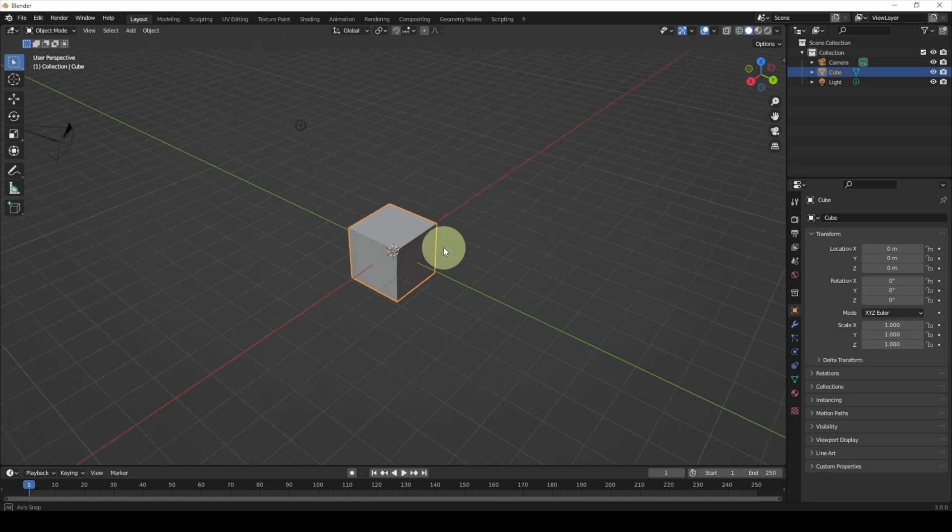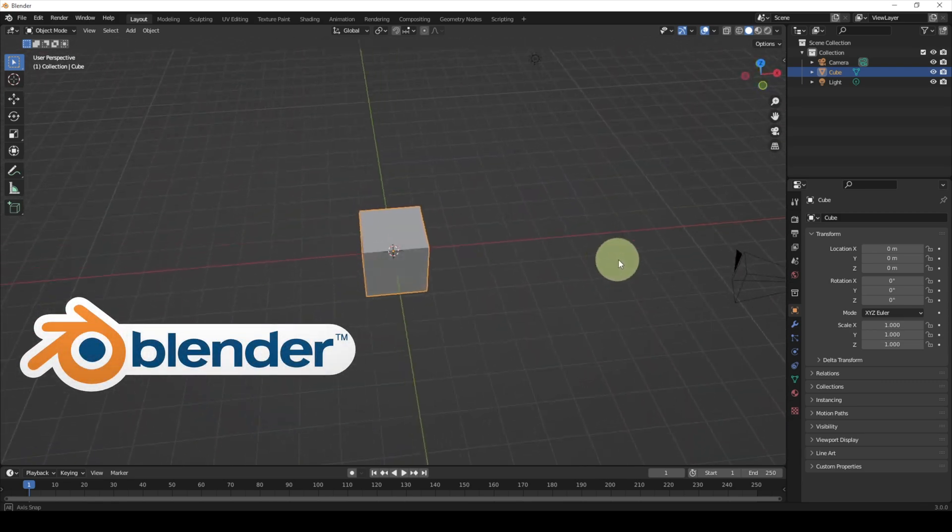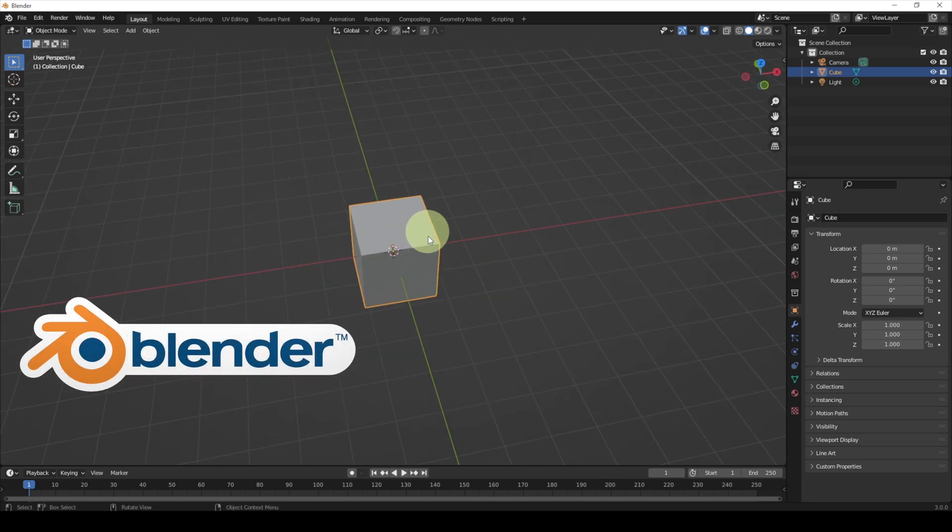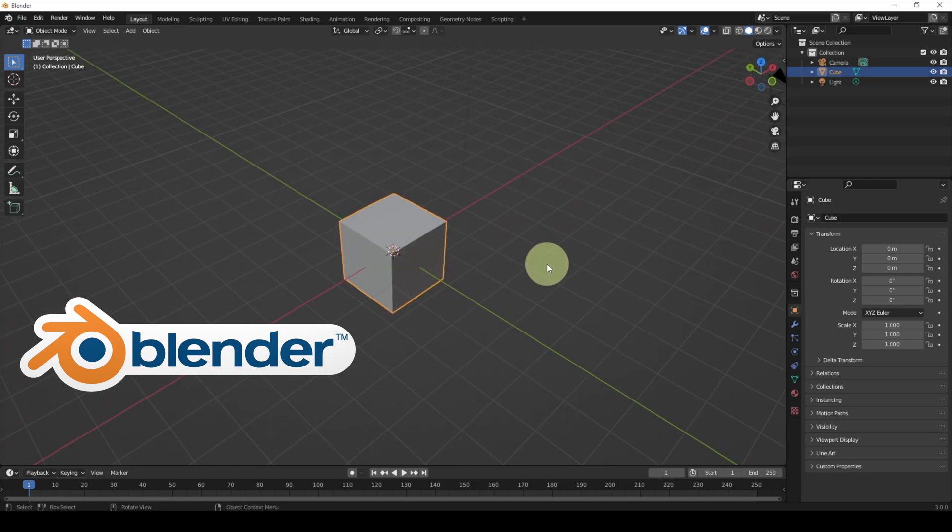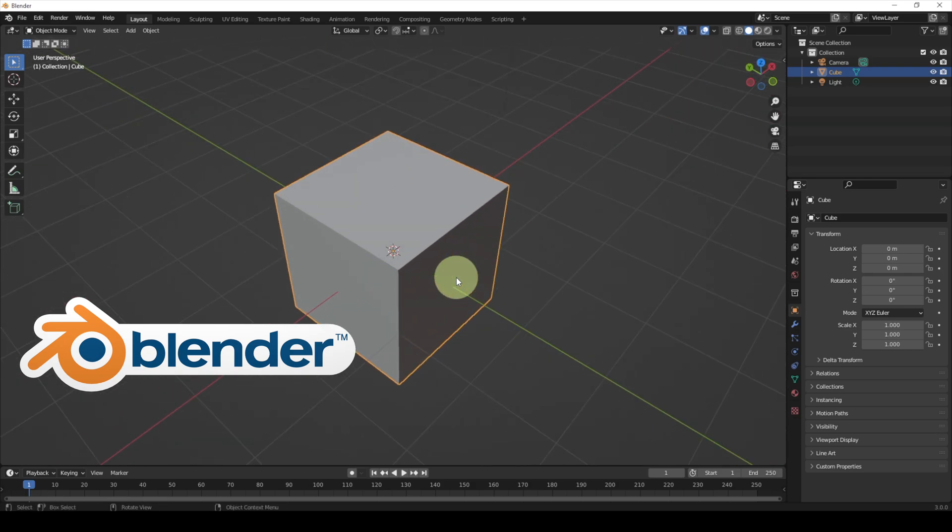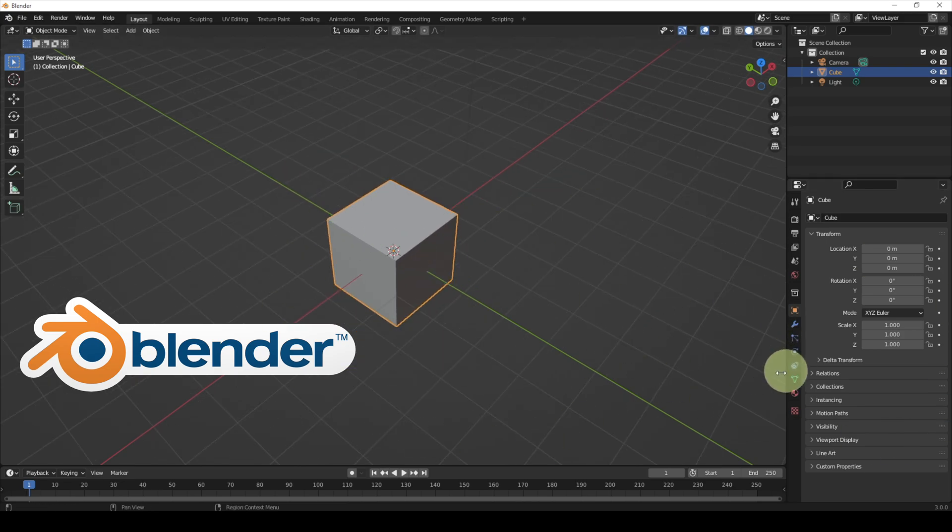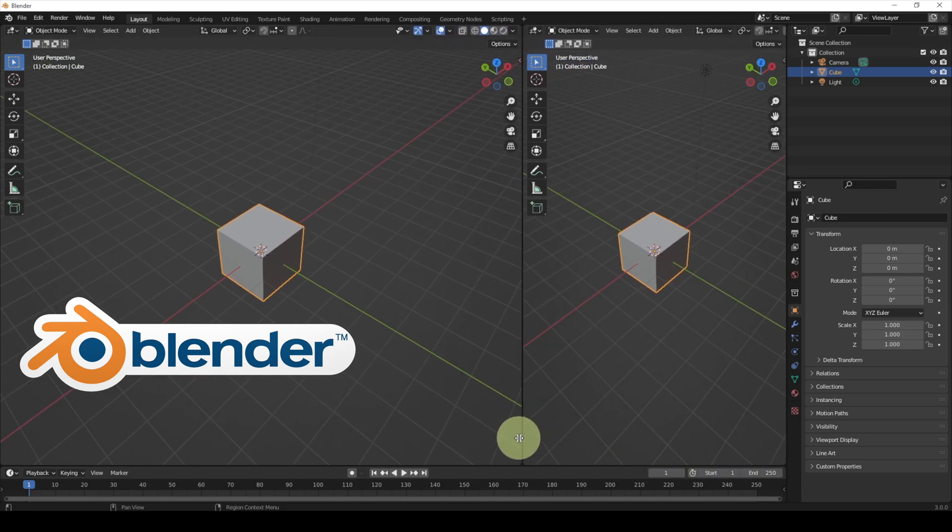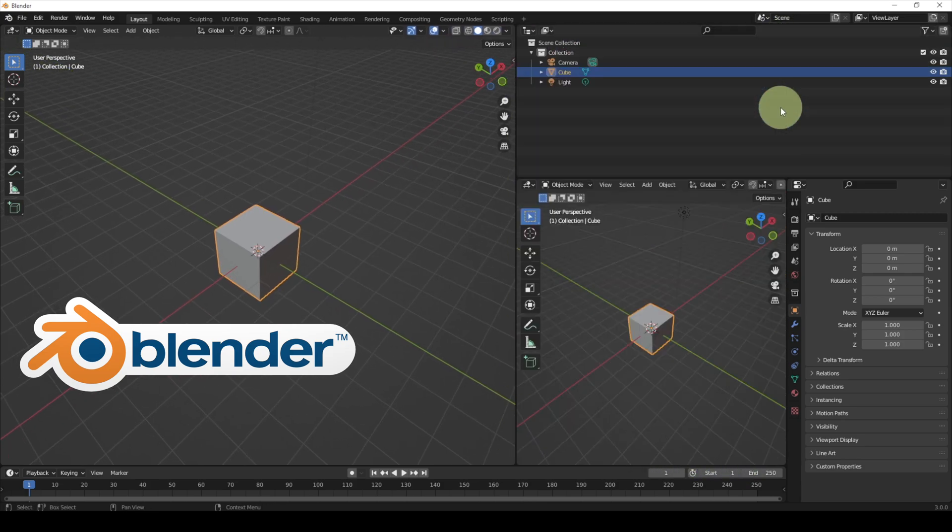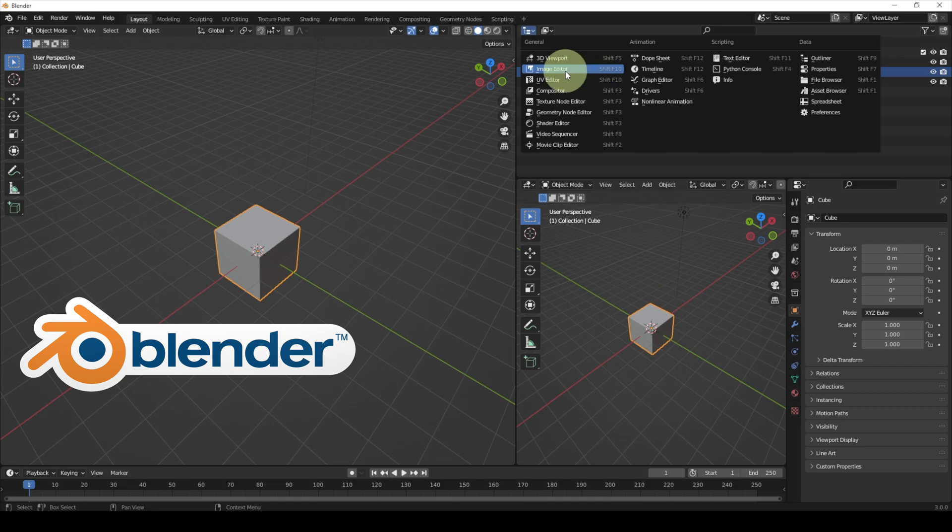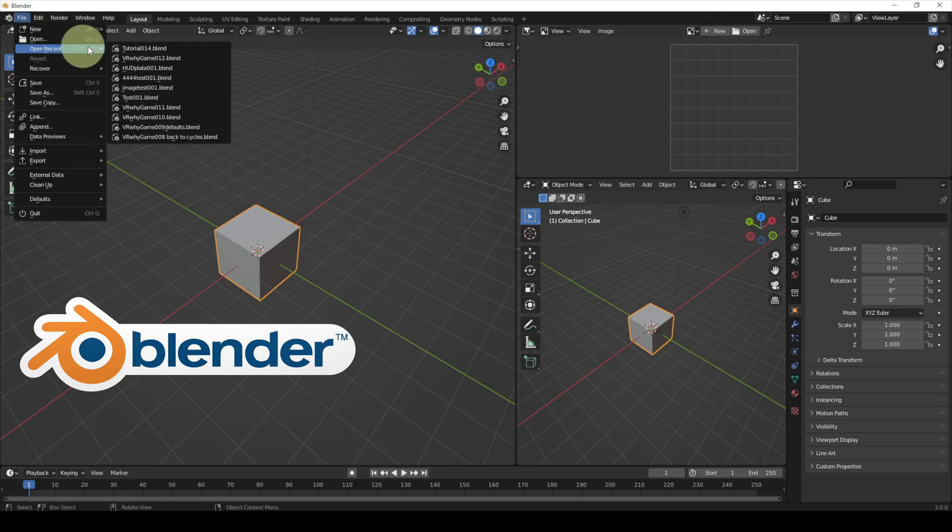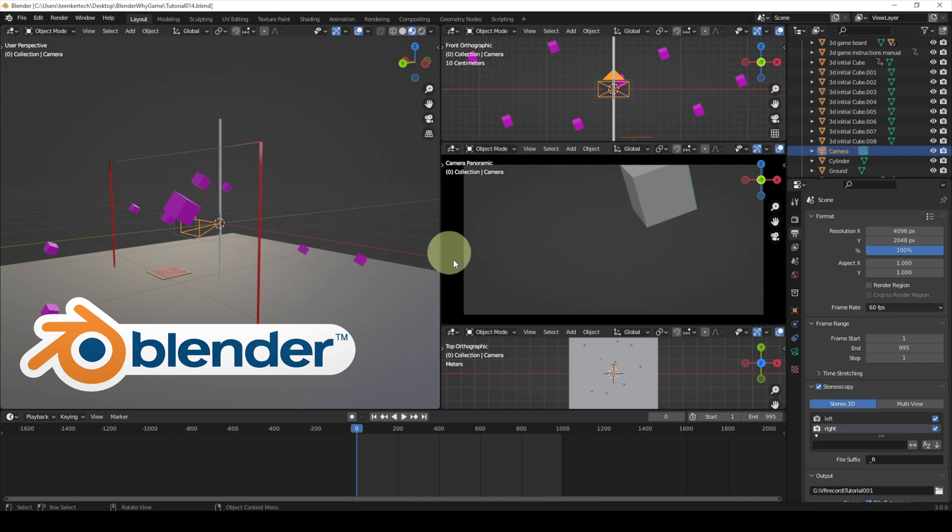The first program we're going to talk about is Blender. I love this program. There's so many things you can do with it from 3D printing to animation to, of course, making 360 content, which is why we're here today. So this is the standard layout. You can change it to however you want by dragging the borders of these panels. You can change what's inside each panel. Let me show you how I set my Blender up for making 360 content.